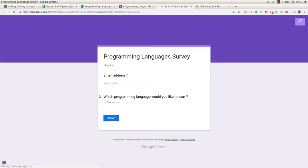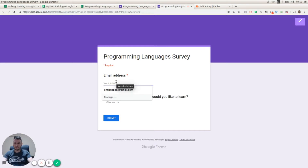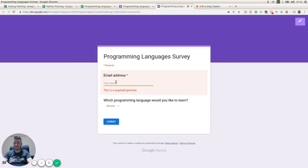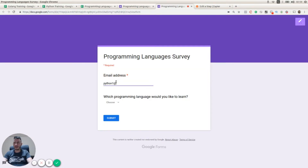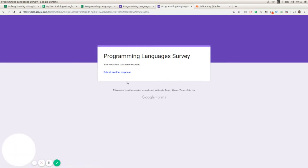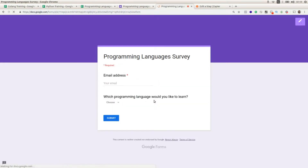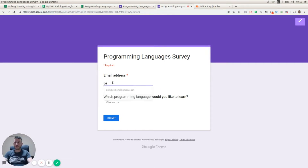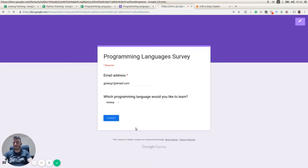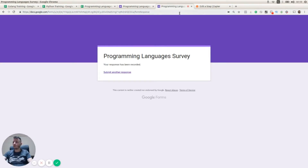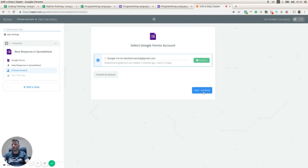Before moving to the next step, I'm going to submit a couple of responses. Let me add a response — I'll call it python1@email.com and choose Python. Then I'll submit another response called golang1@email.com and select Golang as the programming language.